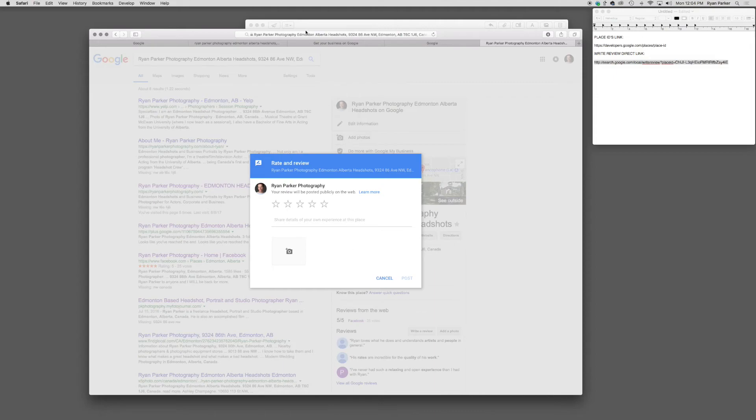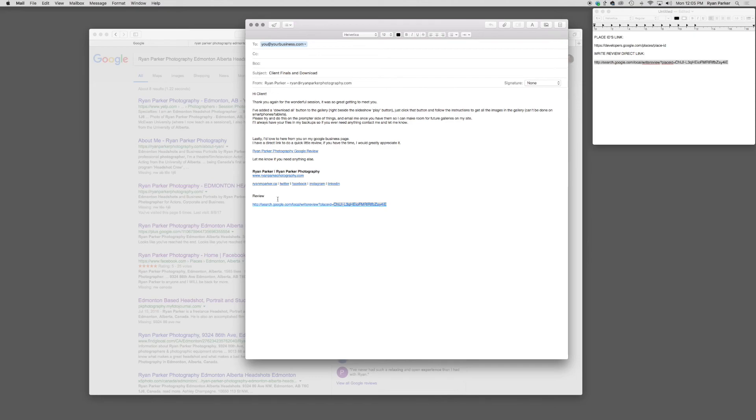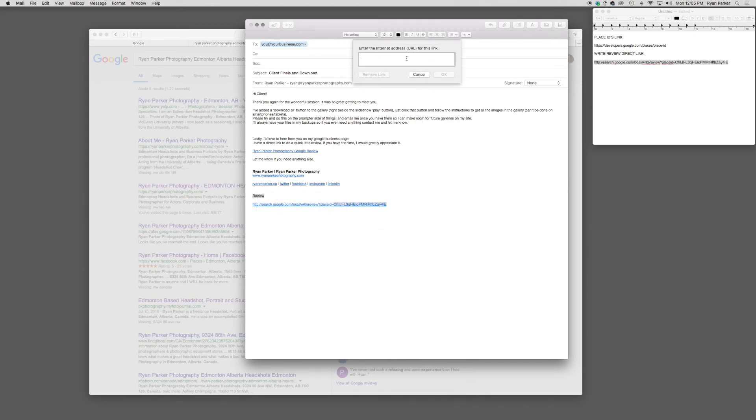Now, personally for myself, that link is a little ugly. So I like to write out some text and add a hyperlink to keep it classy.